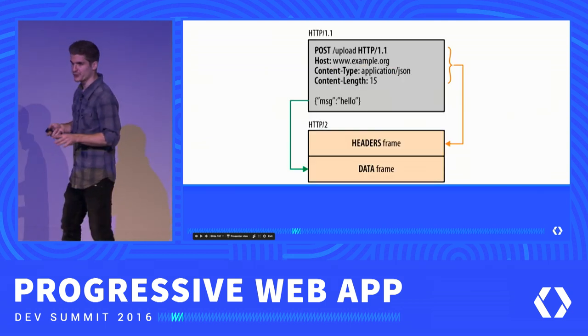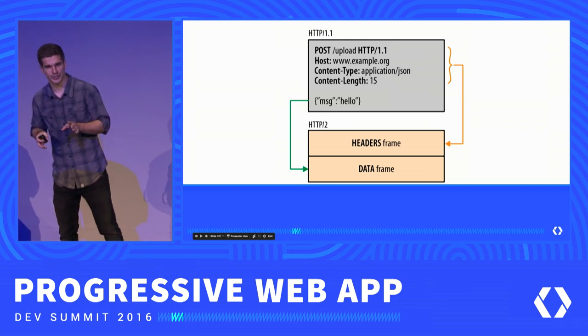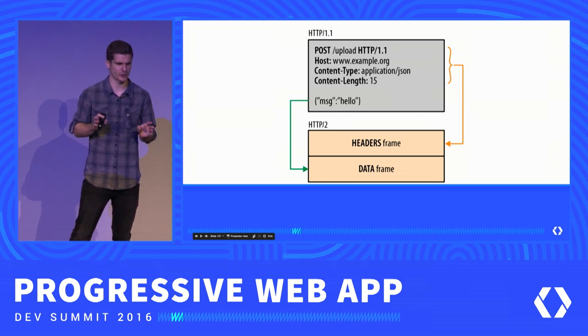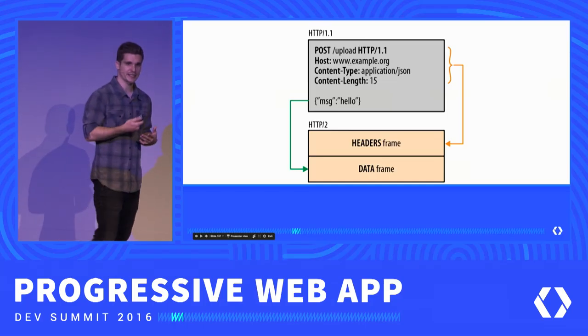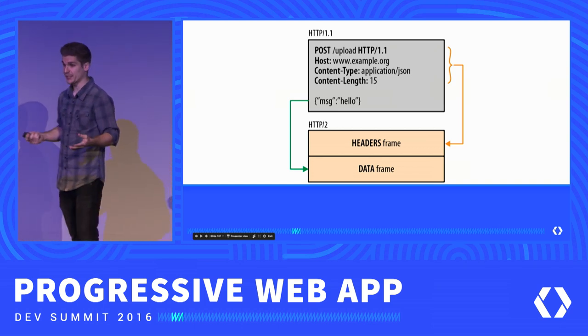Importantly, HTTP/2 is backwards compatible with HTTP/1. If a browser doesn't support HTTP/2, it can fall back to HTTP/1, and the semantics stay exactly the same — you still have request-response, a header section and a data section, the same methods and verbs. The bottom line is that just by switching to HTTP/2 right now you can reap most of the performance benefits without doing anything.